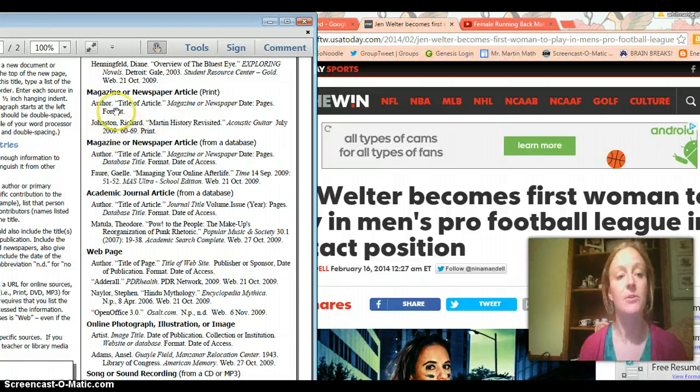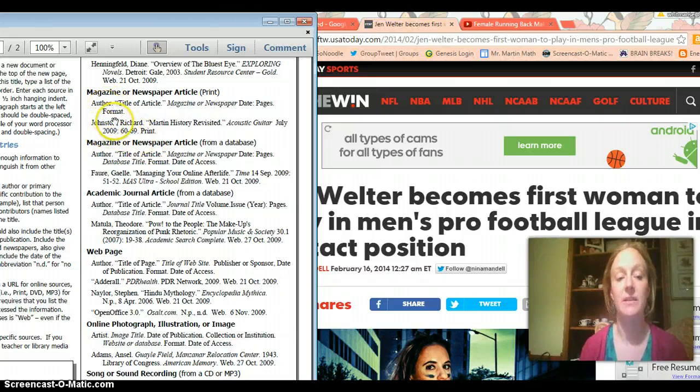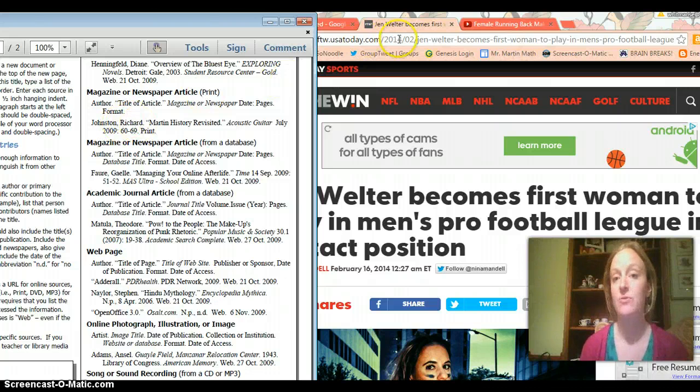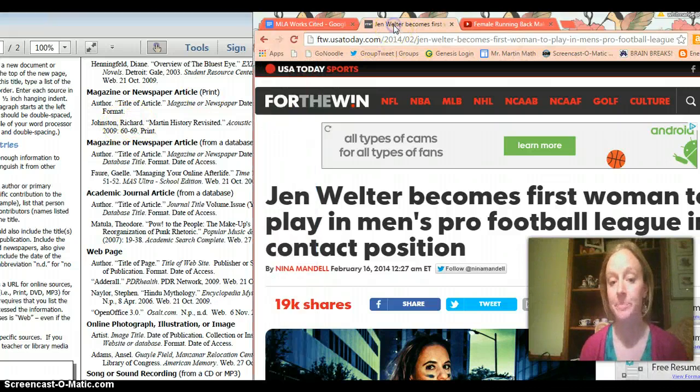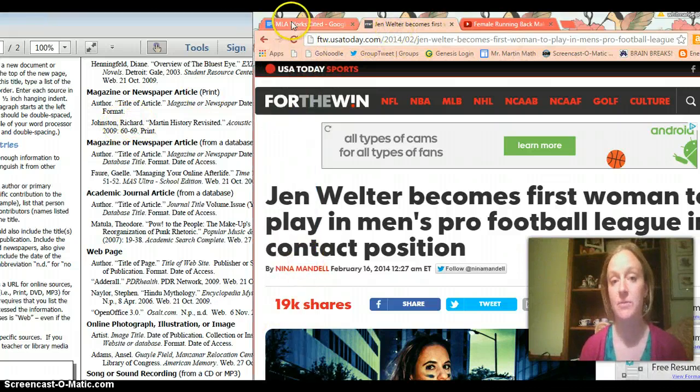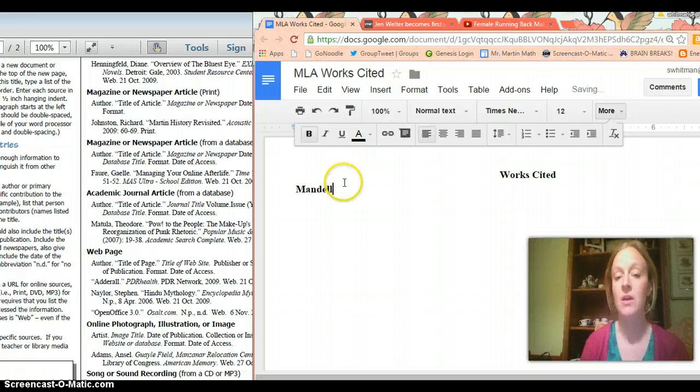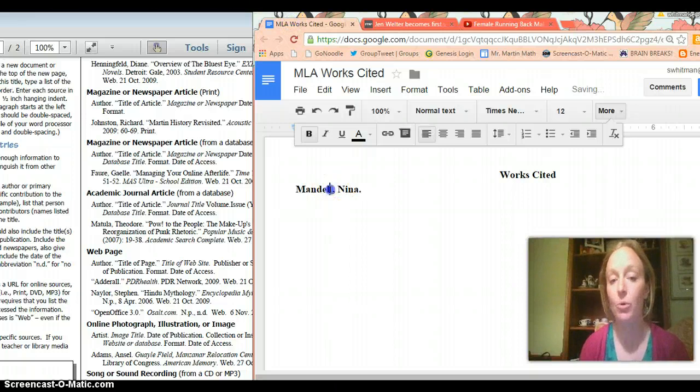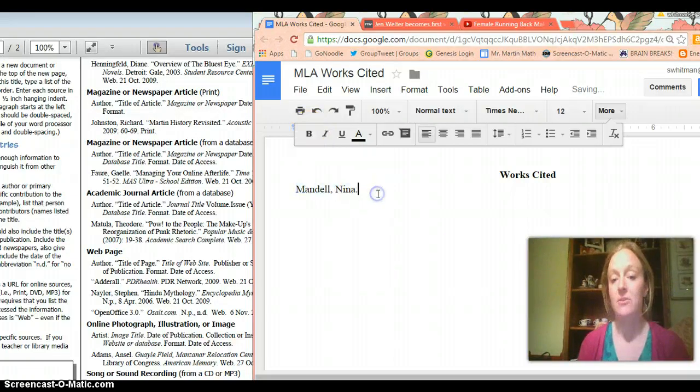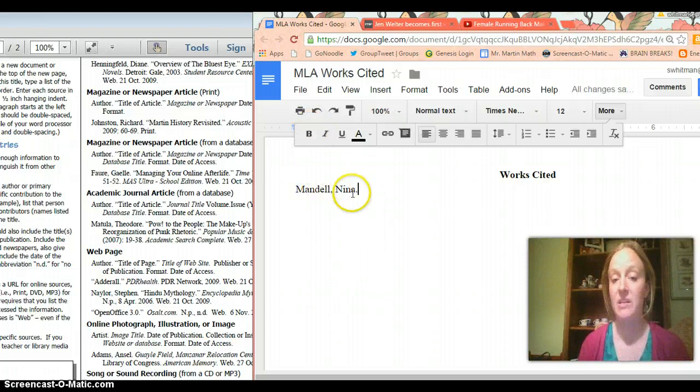So it looks like the first thing I need is the author and if I look at the sample they put the last name and then the comma and then the first name. So I'm going to go in my article and the author is Nina Mandel so I'm going to go to my works cited sheet and I'm going to do Mandel comma Nina and I have to unbold it I forgot and so that's part one so Mandel comma Nina and then a period.